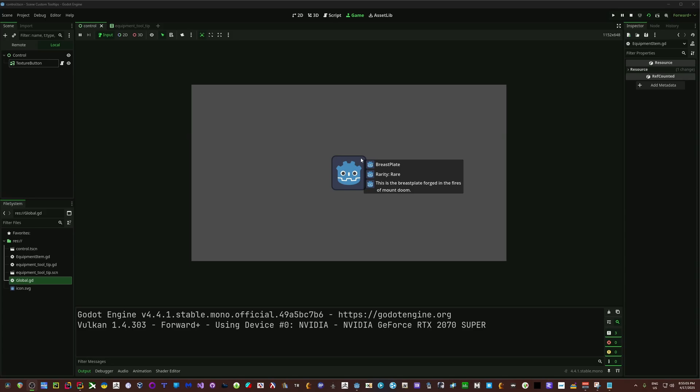We're going to take a look at doing things like that and it's actually going to be quite simple. Not too much — as long as you know how to get a node and set variables, you should have everything you need to set this up.